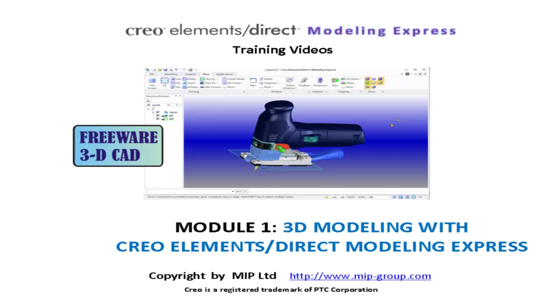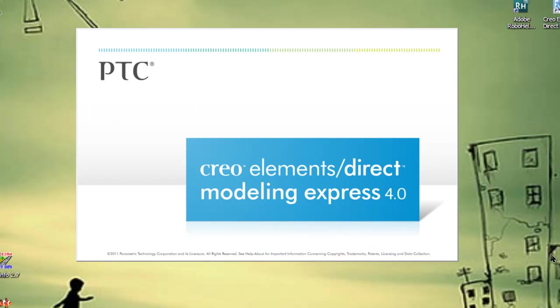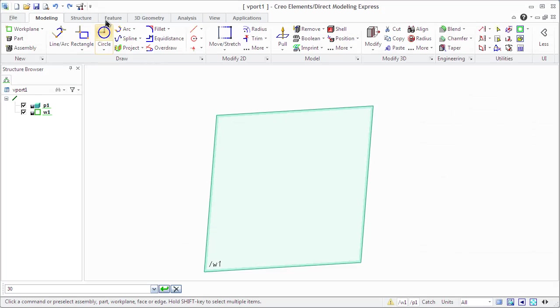3D Modeling with Creo Elements Direct Modeling Express. When we start working with Creo Elements Direct Modeling Express, we see a new ribbon user interface for modeling, drafting, and model management, embracing the Microsoft Office 2010 style.